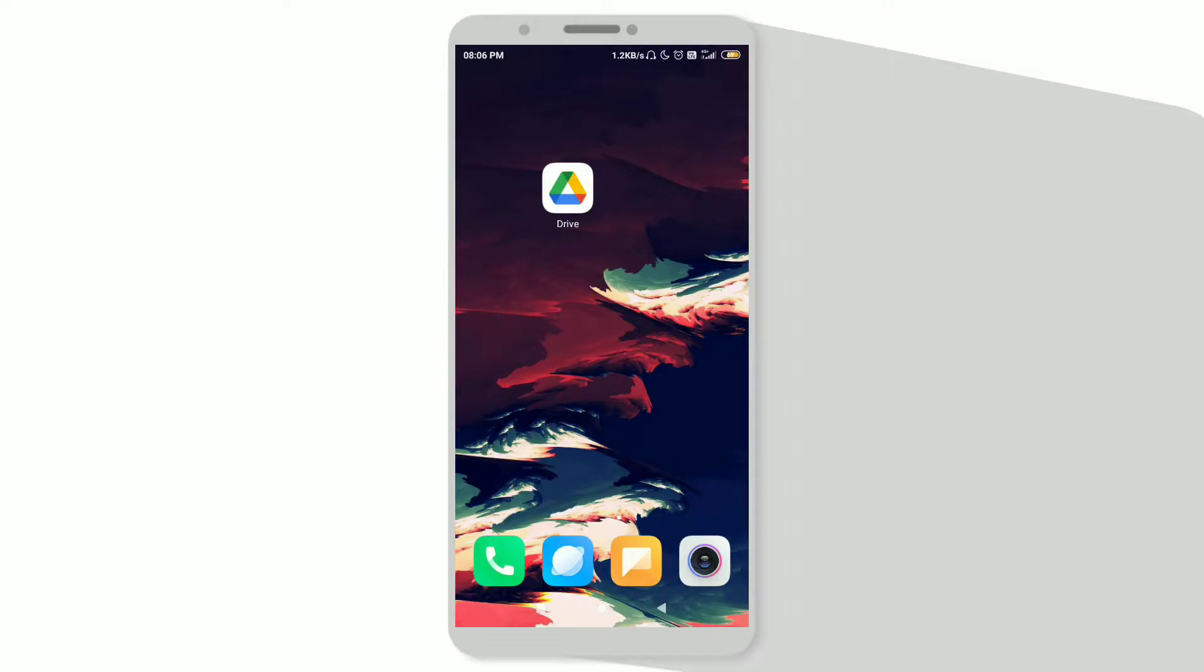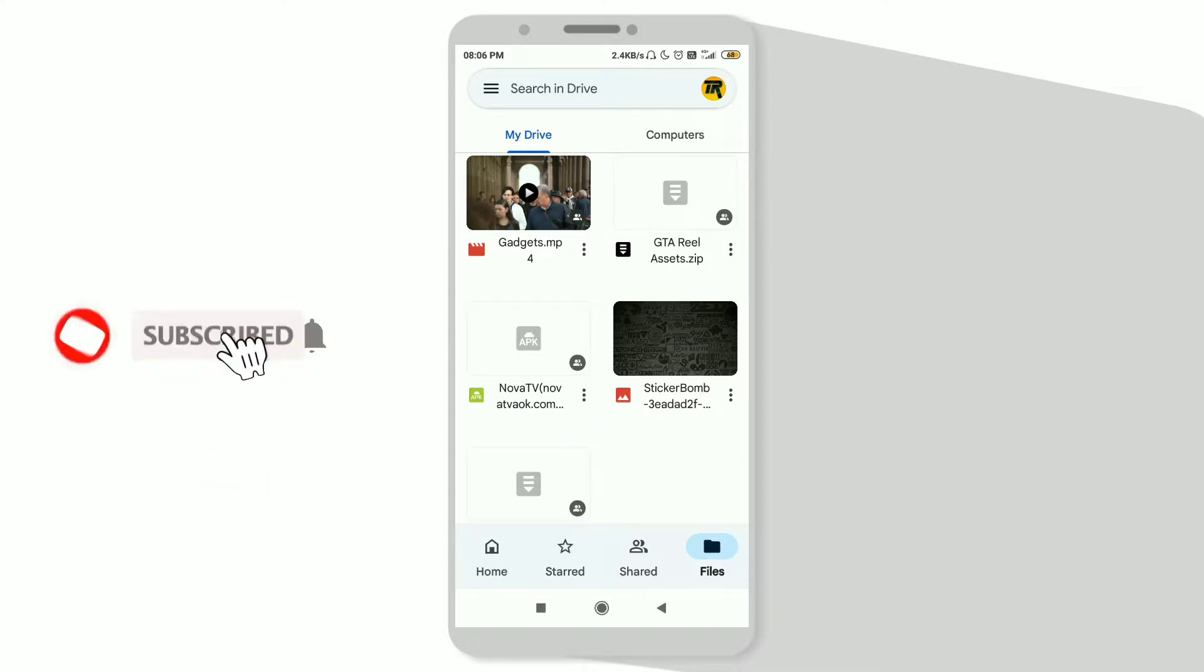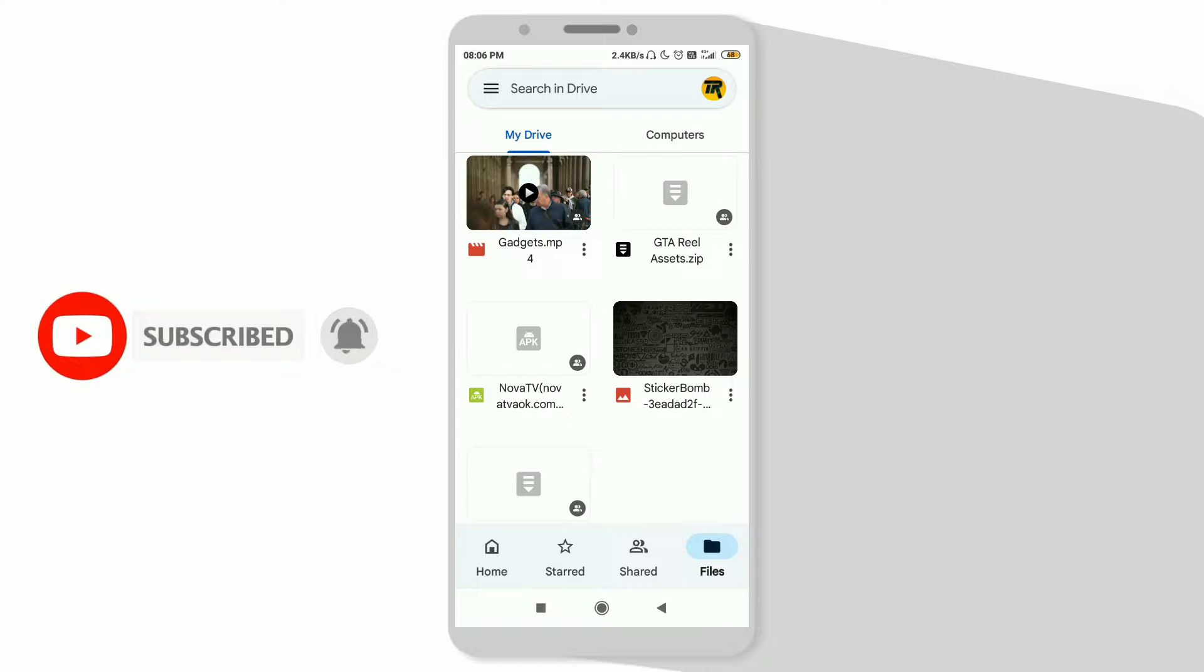Hello guys, welcome back to another video. Today we're going to see how you can generate a shareable link of your Google Drive files. If you're new to the channel, make sure to subscribe. Without wasting any further ado, let's get into the video.